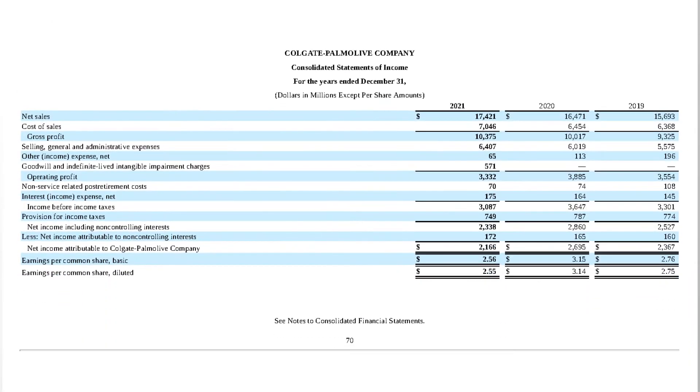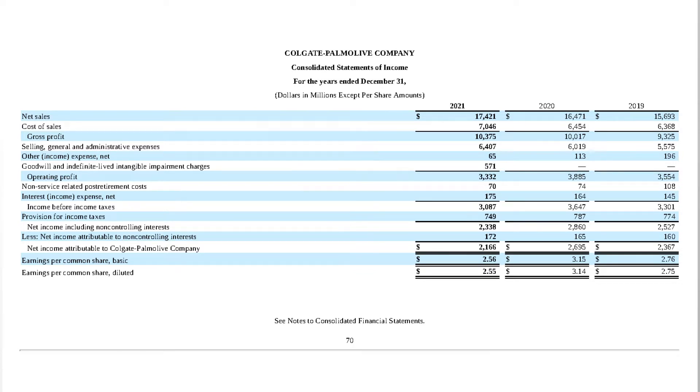I want you to look at this Colgate's income statement data for 2019, 2020, and 2021. There are lots of things to look at here, but if I have to ask you one question, how has Colgate's business been over the years?